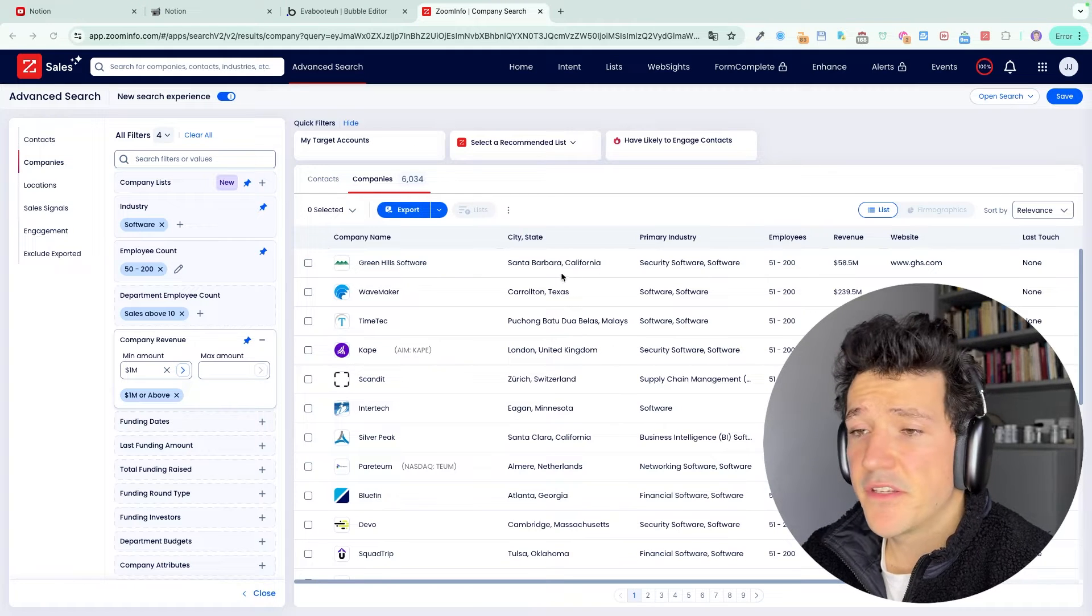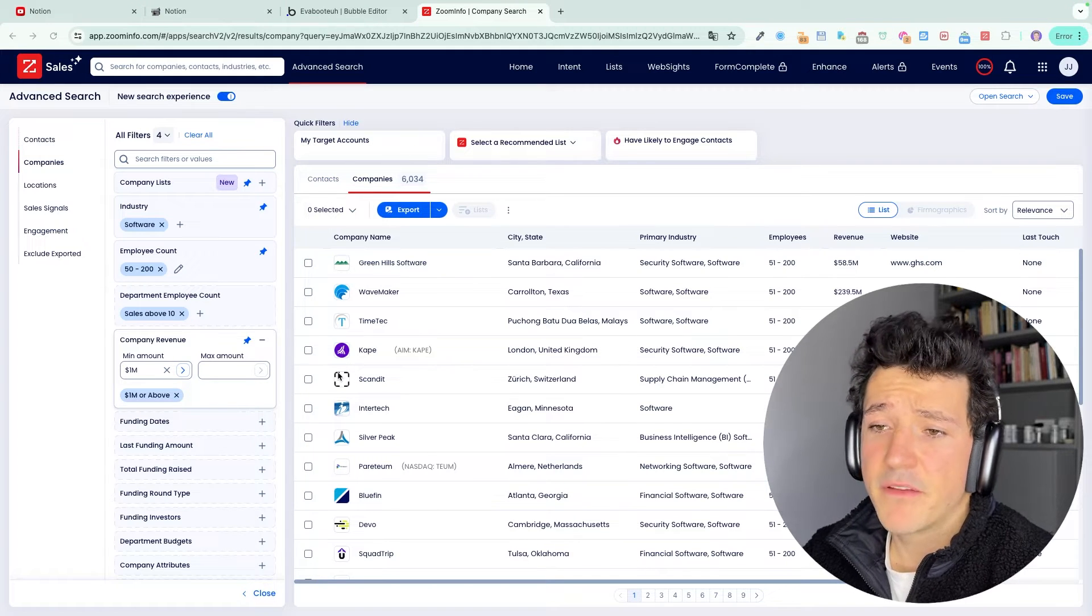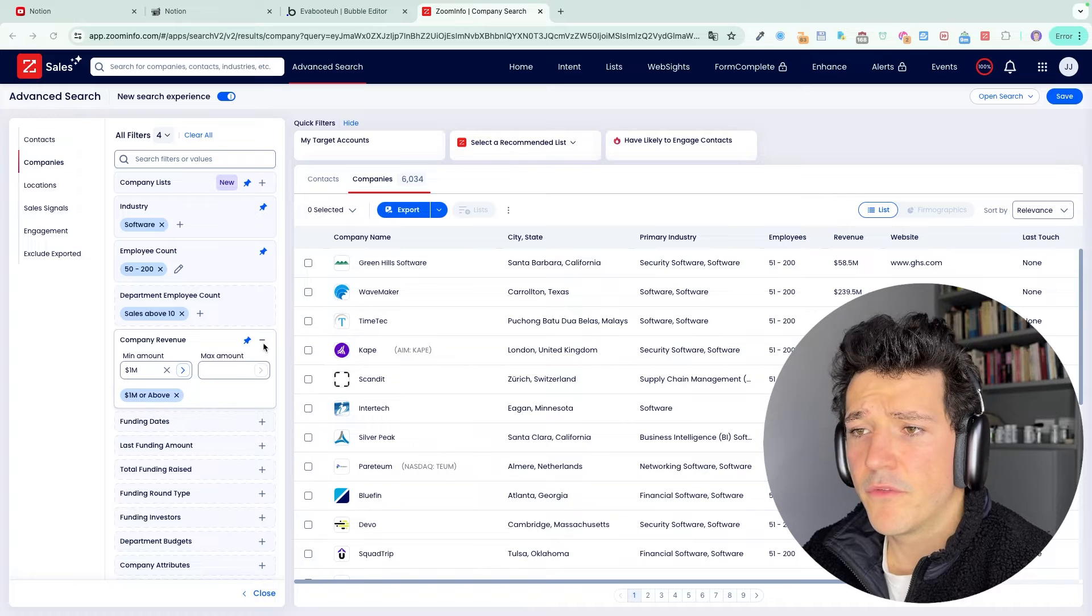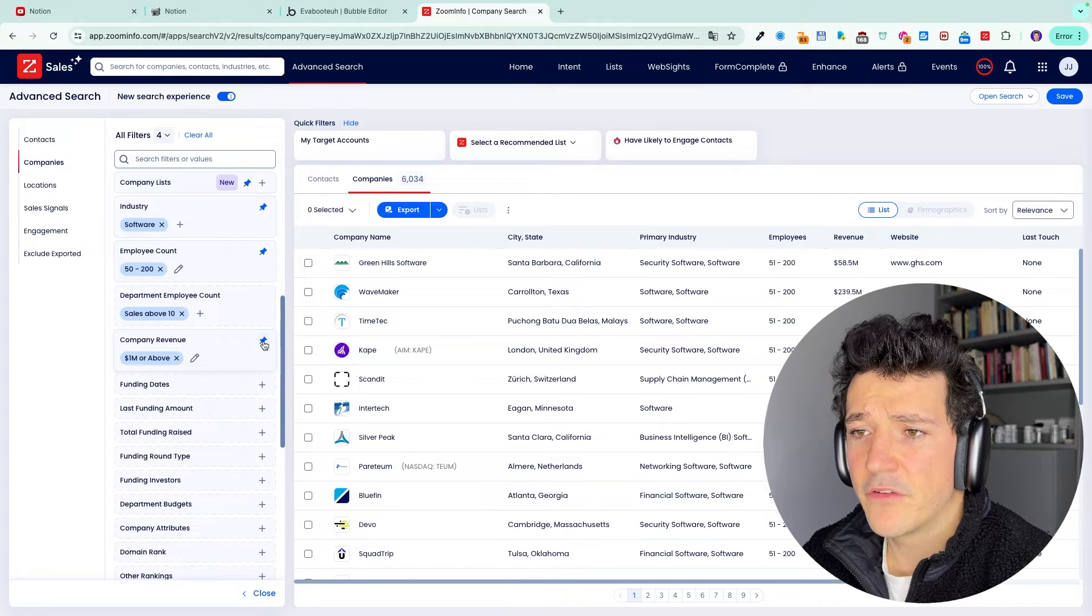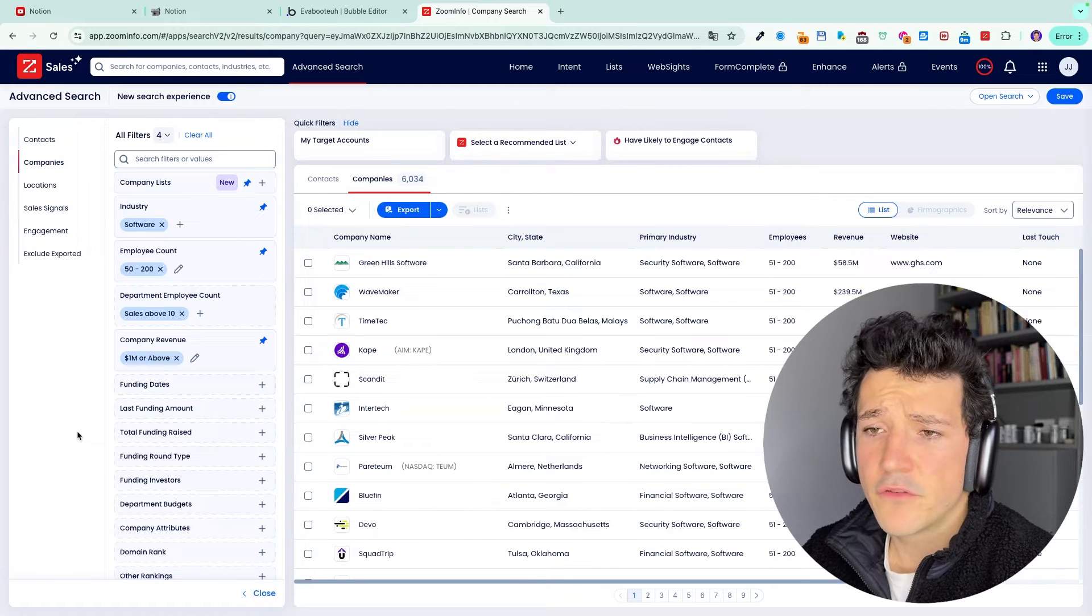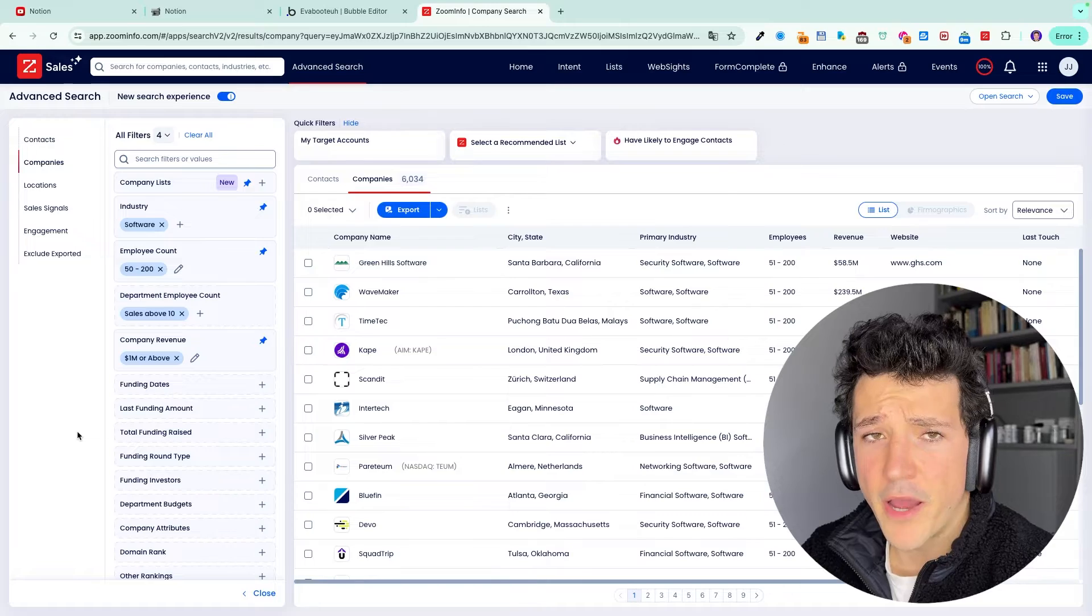And here I already have more than 6,000 companies that fit my search criteria. So as you can see, these are pretty basic filters. What is interesting with ZoomInfo is that you can use other filters to target companies that are most likely to buy. For example,